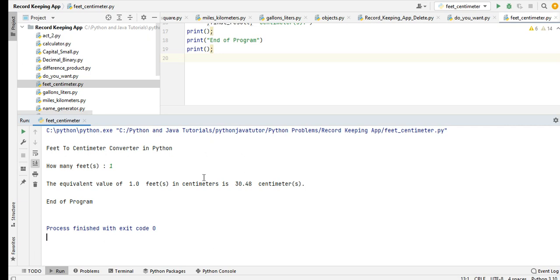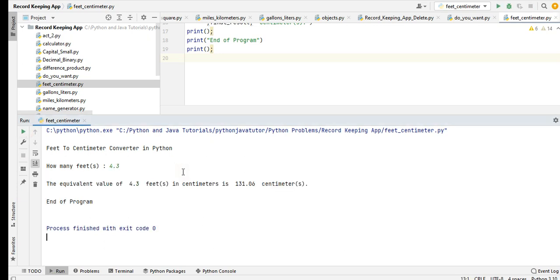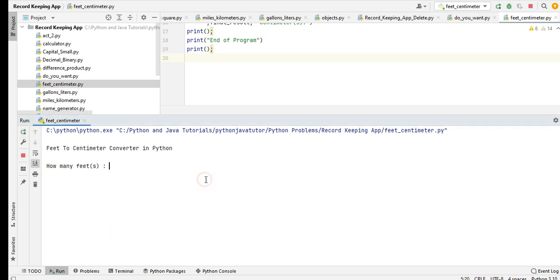End of program. Another example: 4.3 feet. The equivalent value of 4.3 feet in centimeter is 131.06 centimeters. End of program. Last example guys: 76 point 75.45.